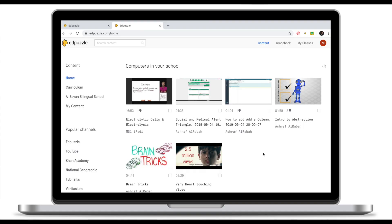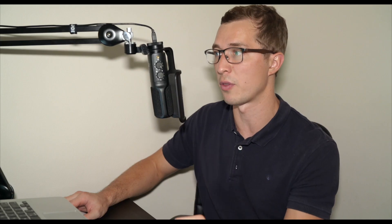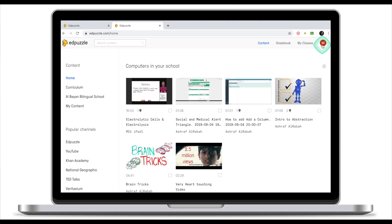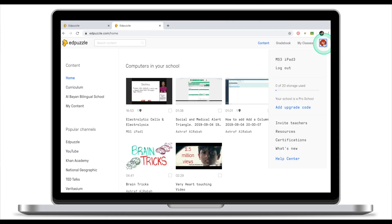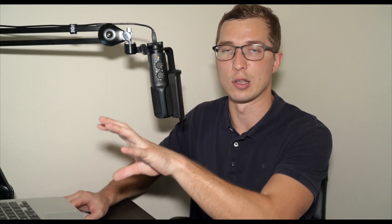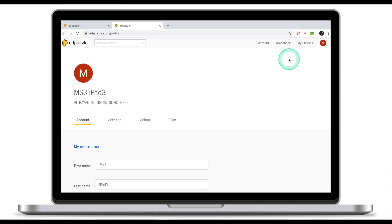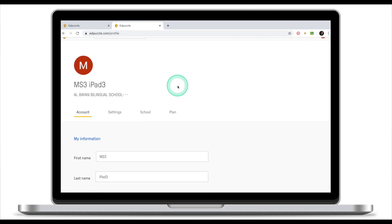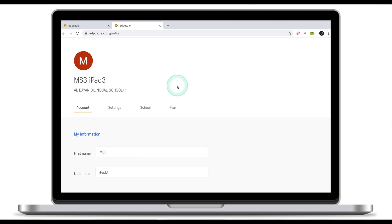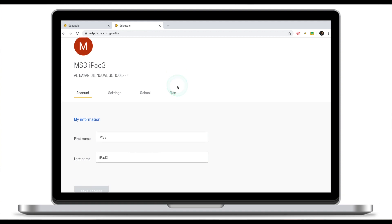I just want to show you a couple of things that you need to know to be able to edit your account. Click on this circle in the top right corner and on your name. Like I told you before, EdPuzzle took my Google first name and last name, and it's msipad3. So in order to change that, or if you ever need to change your account settings, this is where you do it.